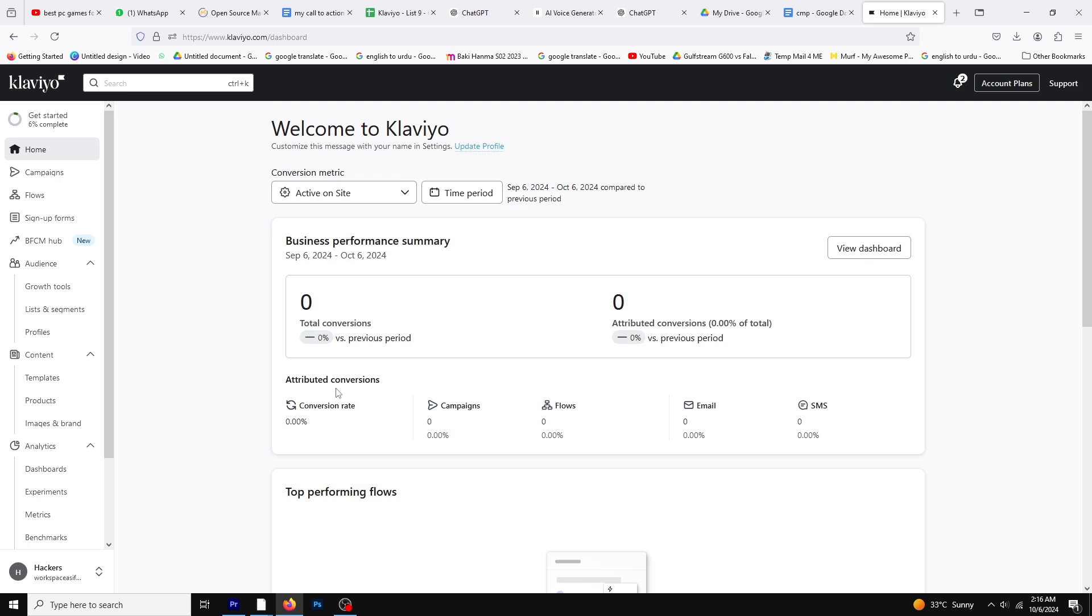It's easy to follow along, and if you'd like to get started, there's a link in the description below. You can use it to sign up for a free trial or log in to your account.